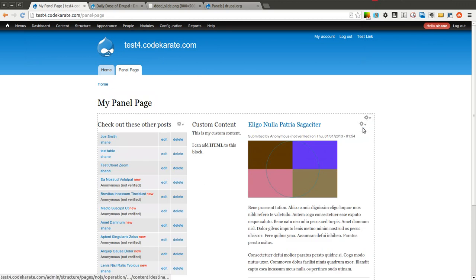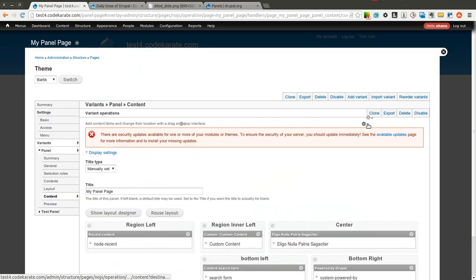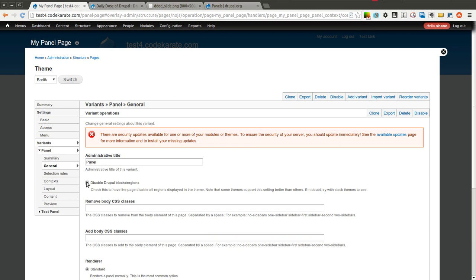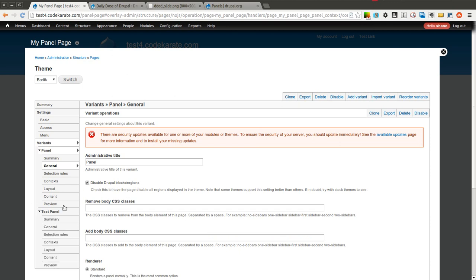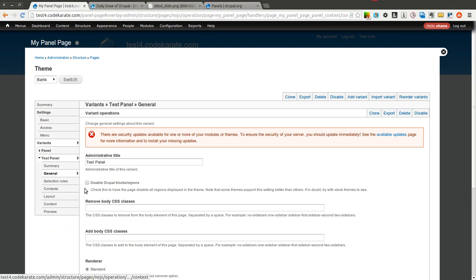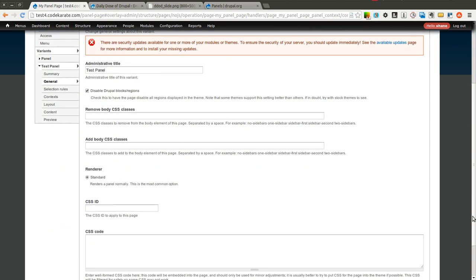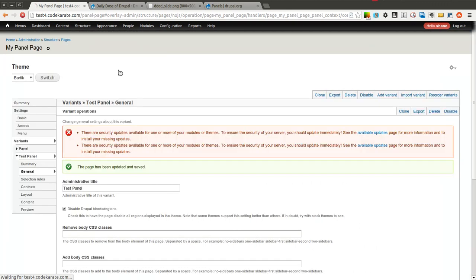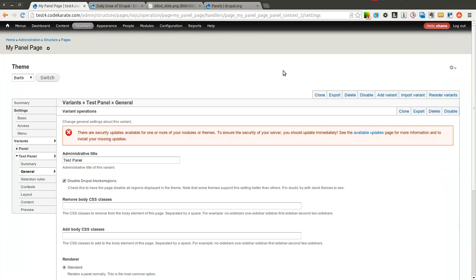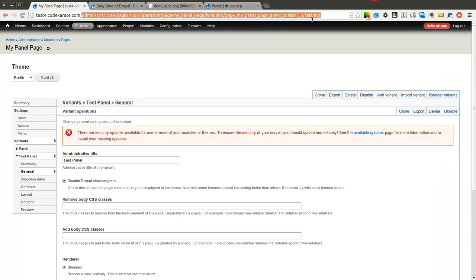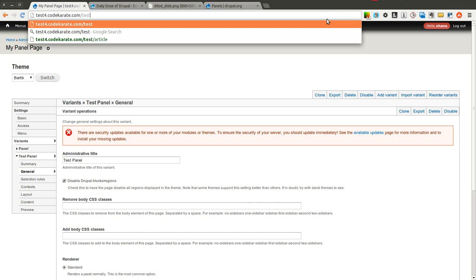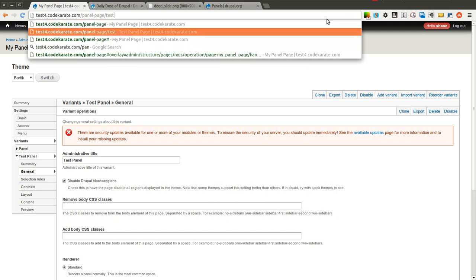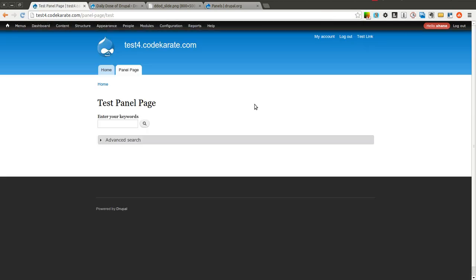So what we can do here, is the reason that is happening, is because in this general tab, I have this disabled Drupal blocks and regions selected, or checked. If I wanted to get rid of the blocks on this test panel, I could do that by checking that box, going to update and save. Now if I go to panel-page slash test, you will notice I do not have the blocks on the left sidebar anymore.